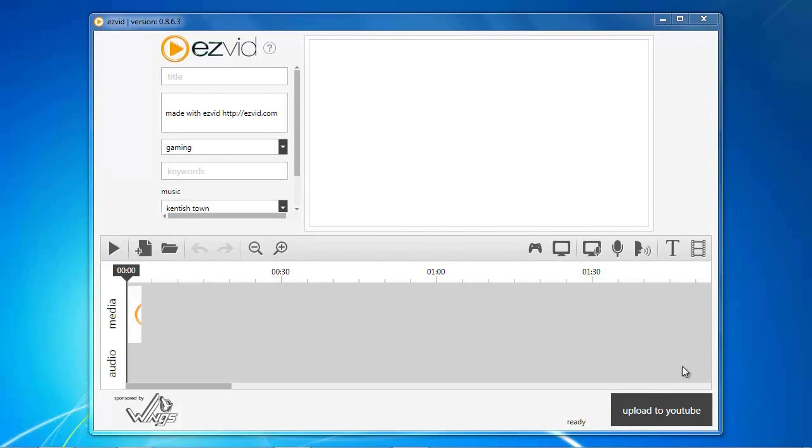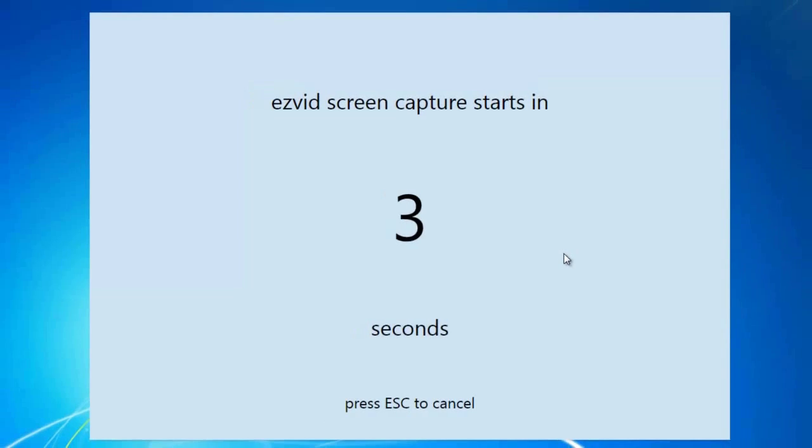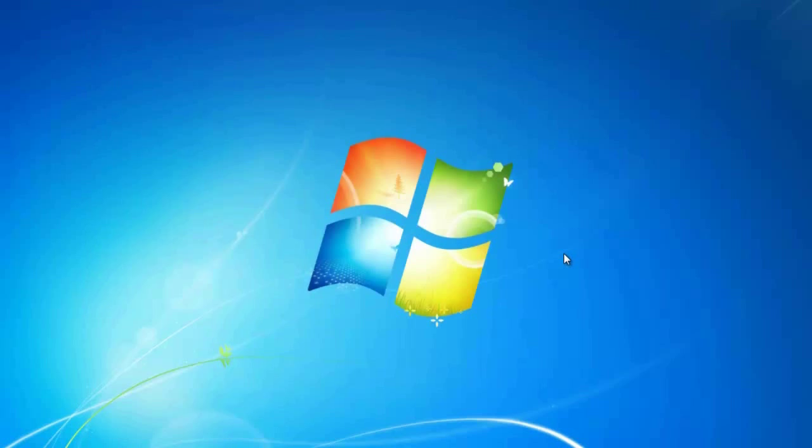Open EasyVid and click the Capture Screen button. After the countdown, start playing your game.